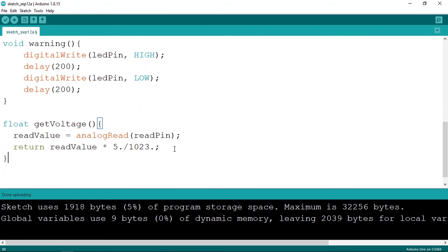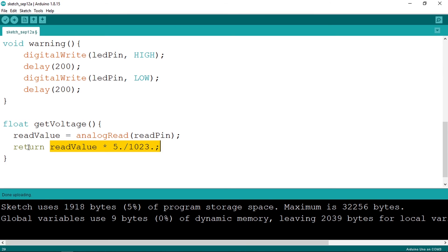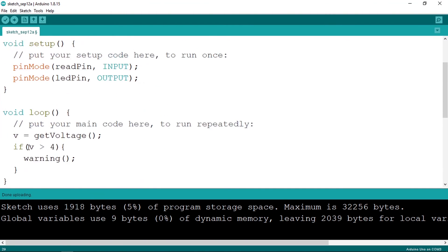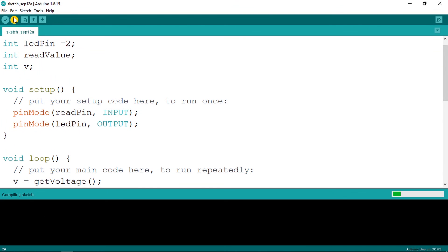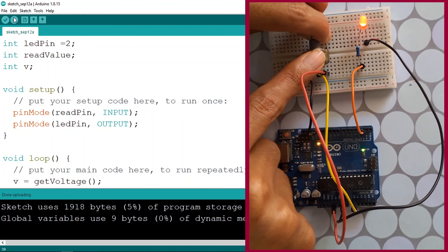To review: a function is a piece of code with a specific task, like getting the voltage or making a warning. The syntax starts with the return type — void if not returning anything, or float if returning a voltage using the return keyword. I highly recommend using functions, especially as your code gets more and more complicated. Let's try it again — and there you go, the code is working.